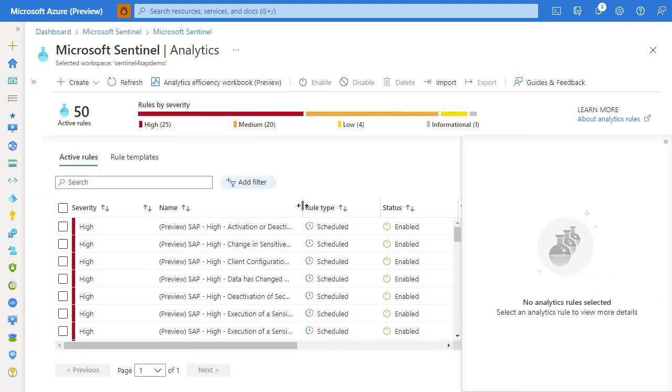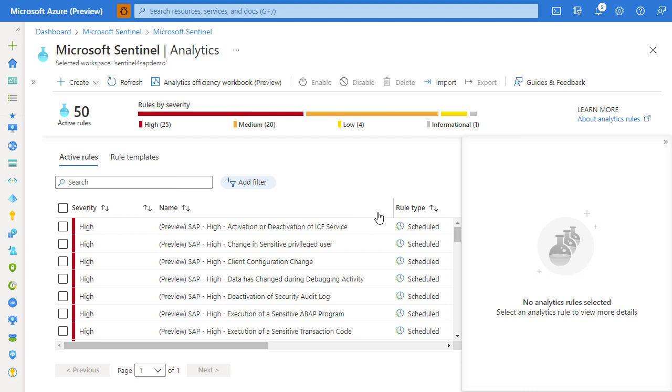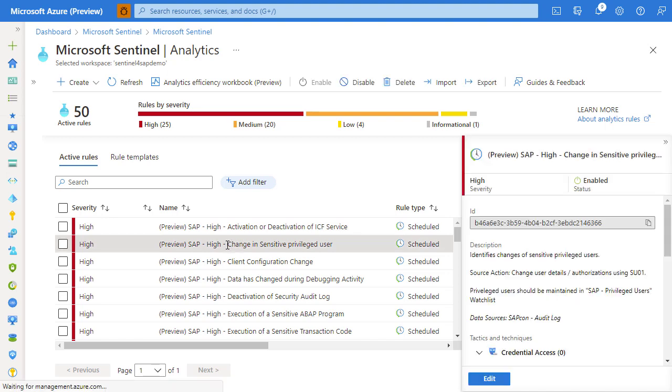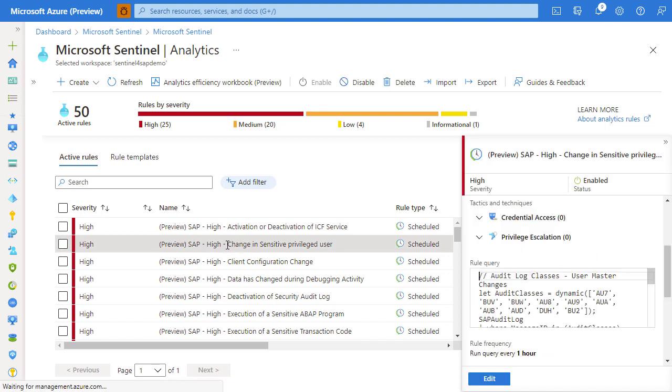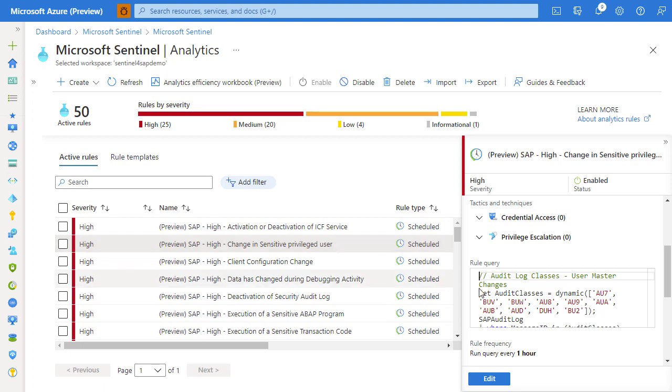You can see the rules are grouped by severity. Some of the examples of high severity rules include something like a change in the sensitive privileged user. In order for us to understand what to consider a privileged user, we need to consult the logic of the actual query.